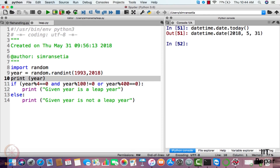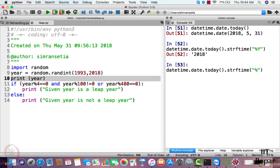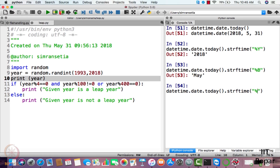You can even segregate the date in terms of year, month, and day. For that, you use dot strftime() and specify what you want to display. For year, write %y — it shows 2018. For month, write %B (capital B) — it displays the current month. For day, write %d — it shows the 31st.